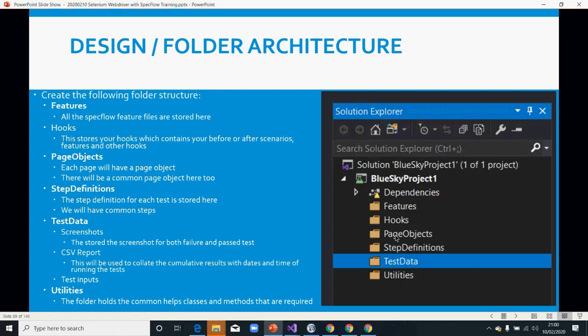Also easy to reuse. You have your elements stored in your page objects, and then your steps are going to be stored in the step definitions. If you have any test data that you need to use or any output folder or app files, you put them in your TestData.